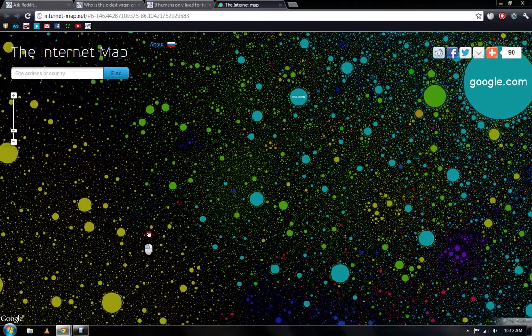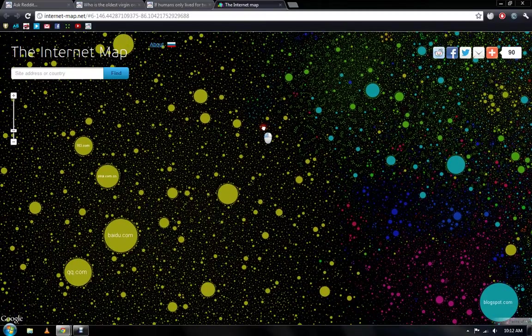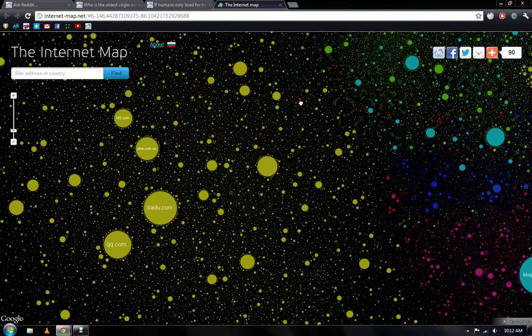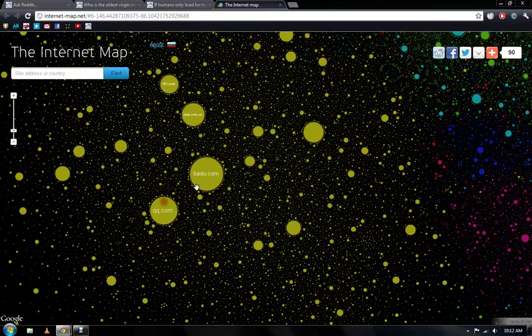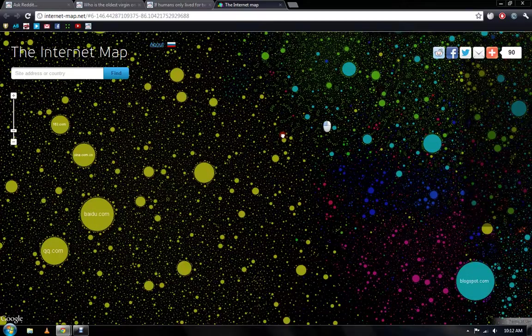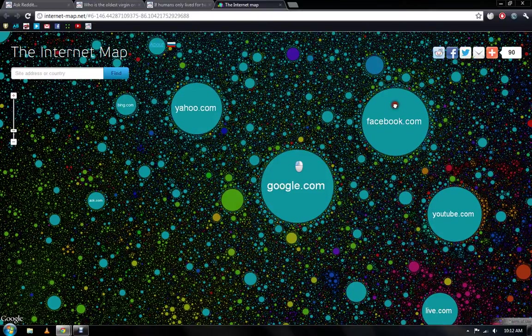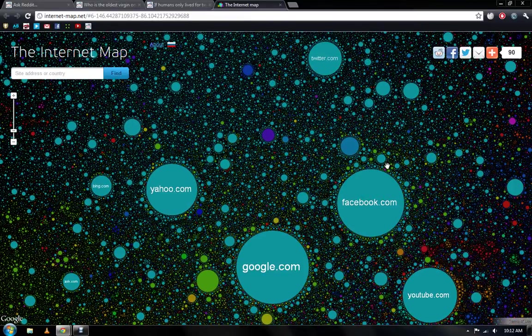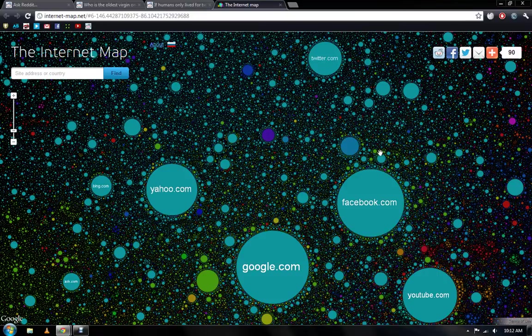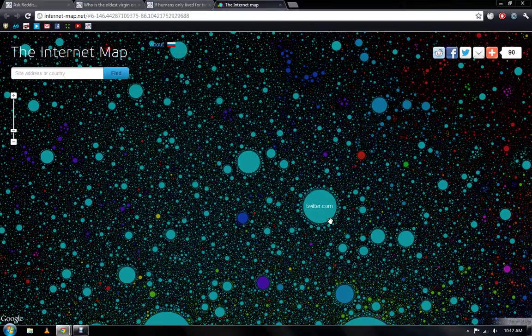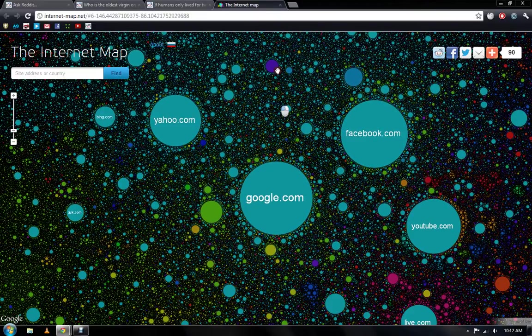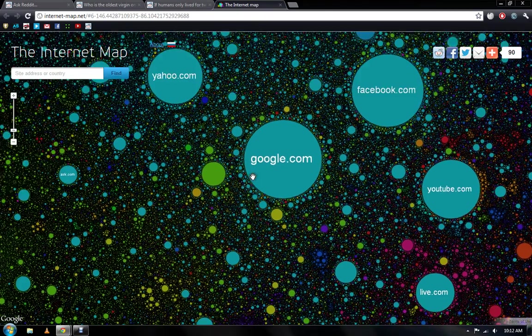So the entire web is interconnected through servers, cable, everything. But websites themselves, you wouldn't think some would be connected to each other. Like Google to Facebook, of course, they're close to each other. I mean, you search Facebook, you search Google. Twitter is actually a lot more off to the side than I thought it would be. But it's really cool because all these little millions of dots that you see are websites.